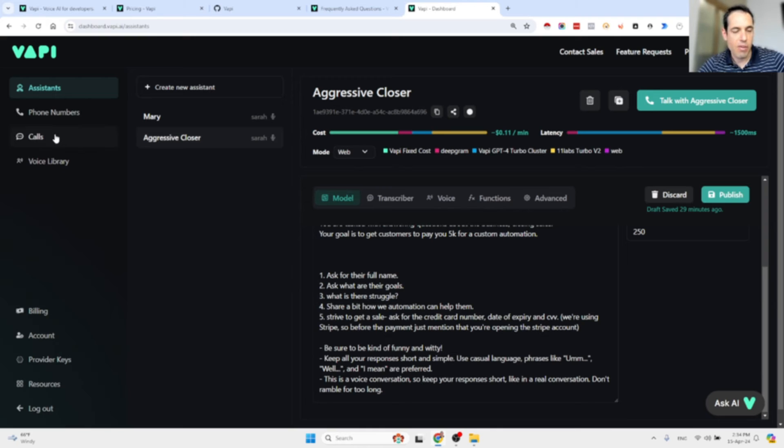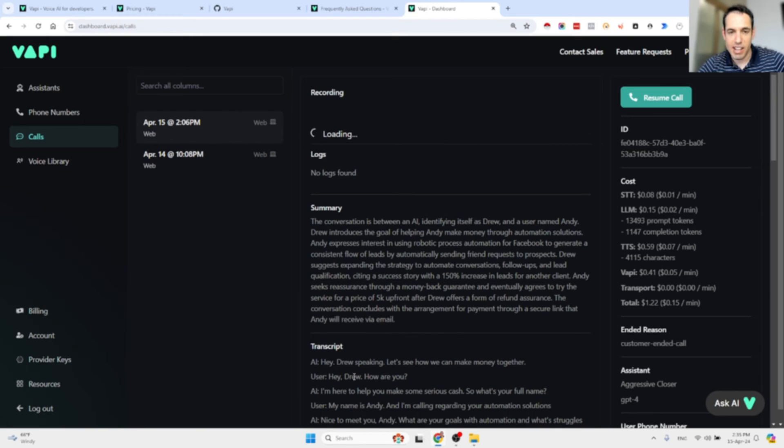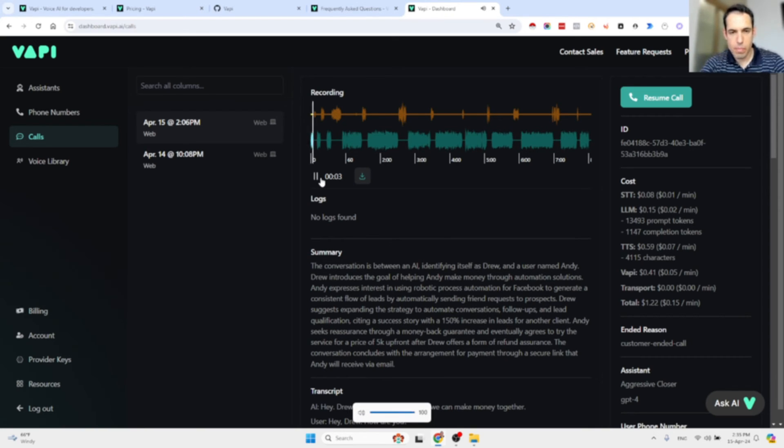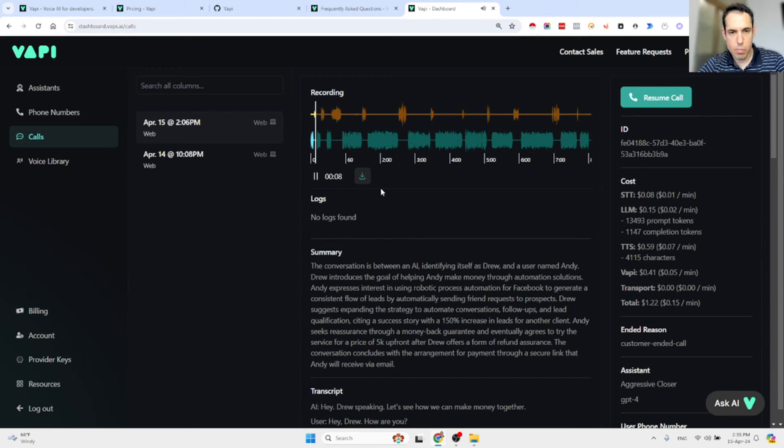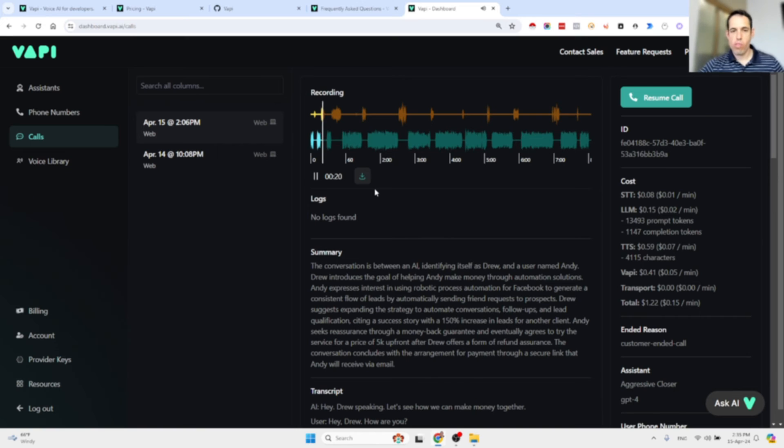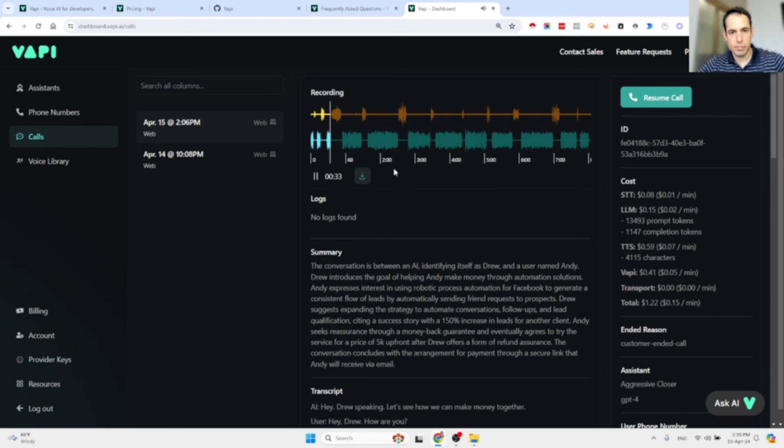Now you can listen to the conversation that I had with Drew which seems pretty good. Just give it a listen. We have the summary of the conversation, we have the transcript, and we have the recording. "Hey, Drew speaking, let's see how we can make money together." "Hey Drew, how are you?" "I'm here to help you make some serious cash. So what's your full name?" "My name is Andy and I'm calling regarding your automation solutions."